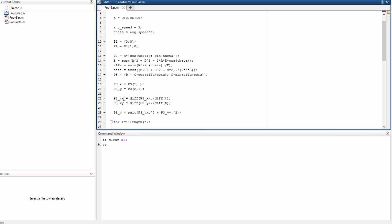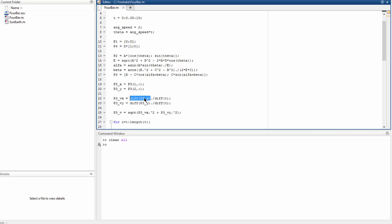So this line here is going to give us the velocity in the x direction. So we use the diff function that calculates the difference of consecutive values of the vector P3 on the line x. So we divide this by diff of t. This is a vector and this is also a vector, so we have to put this point here.